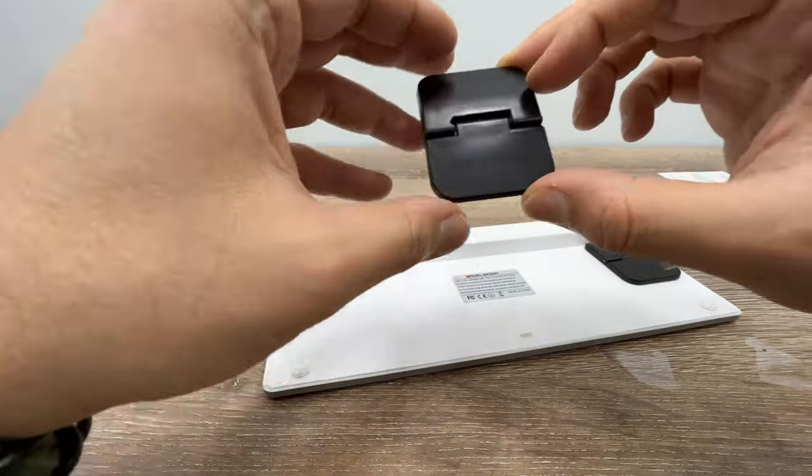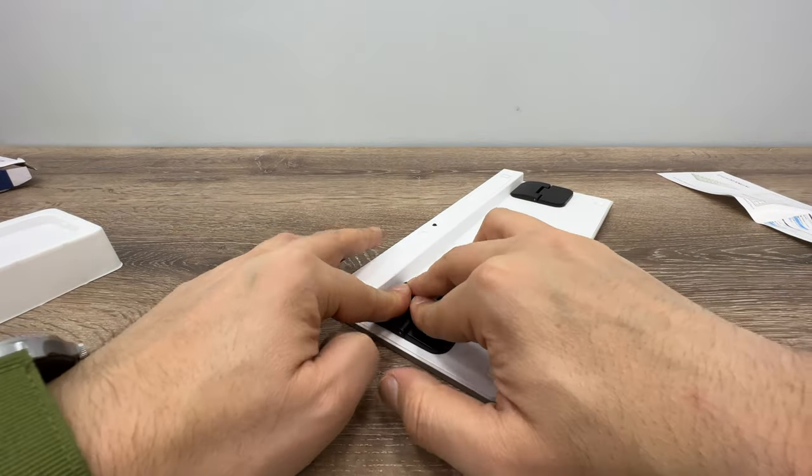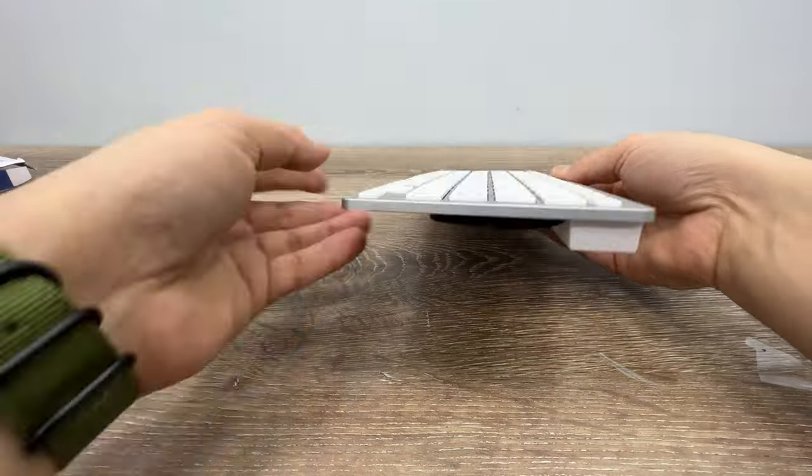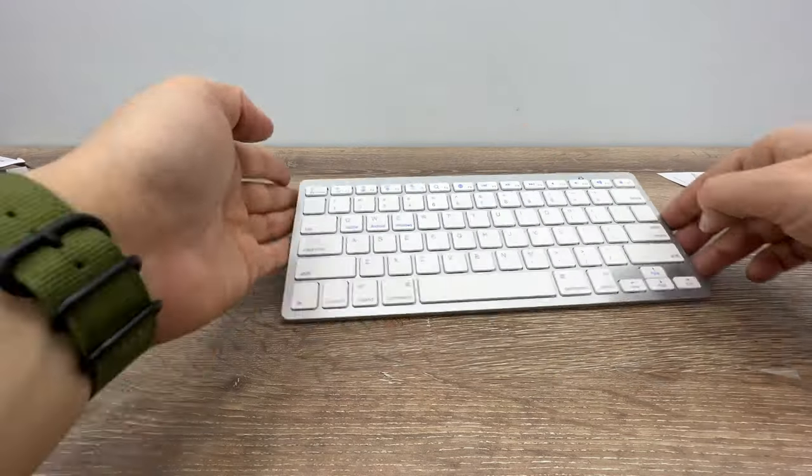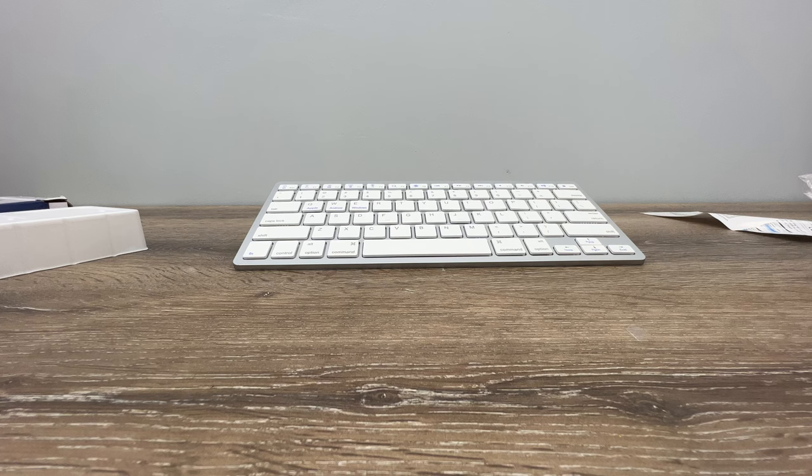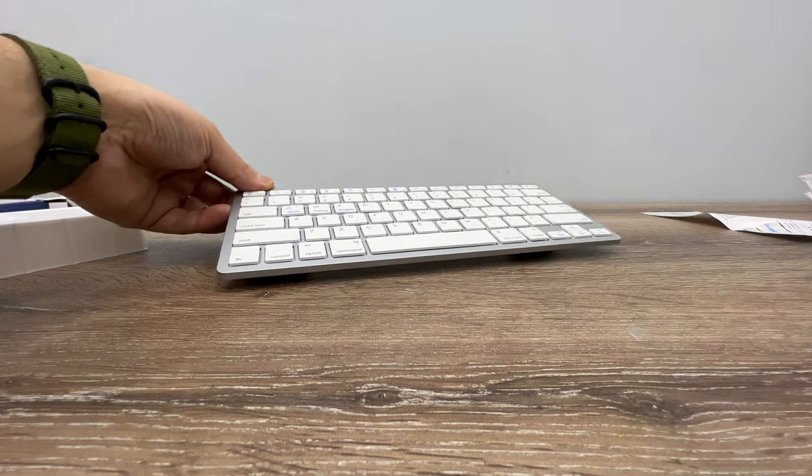These legs are easy to install and will give you more angle to help you type easier. And if you want to reduce the angle, just fold it.